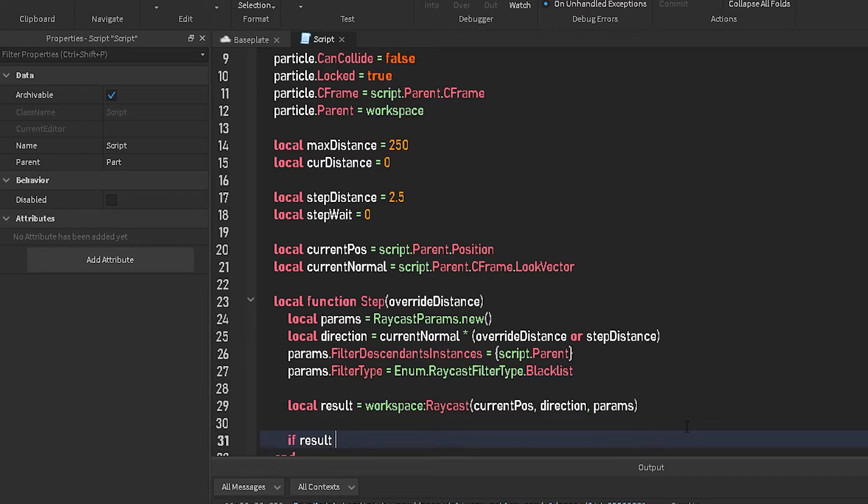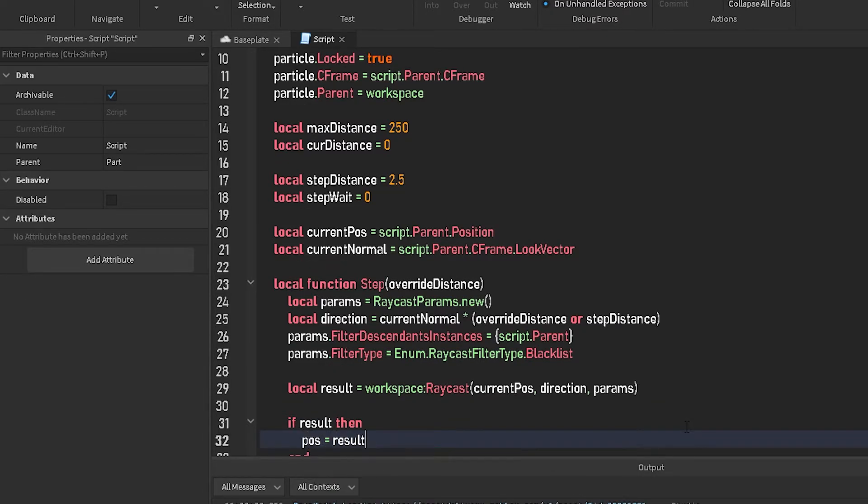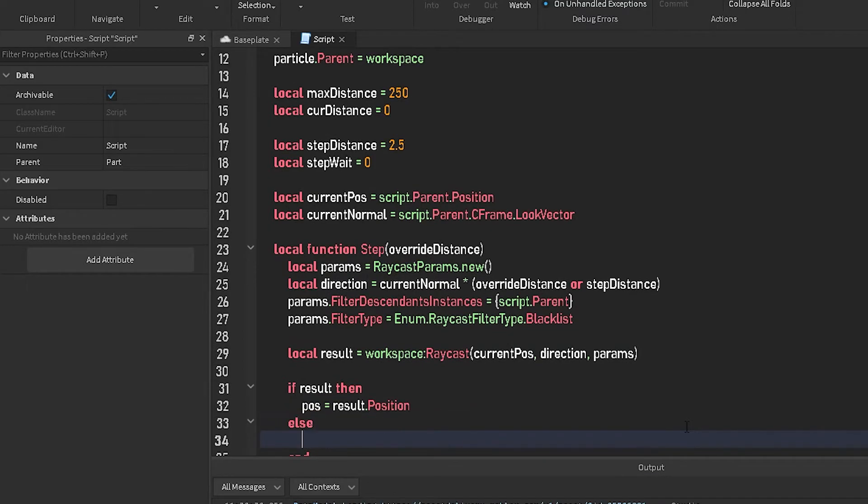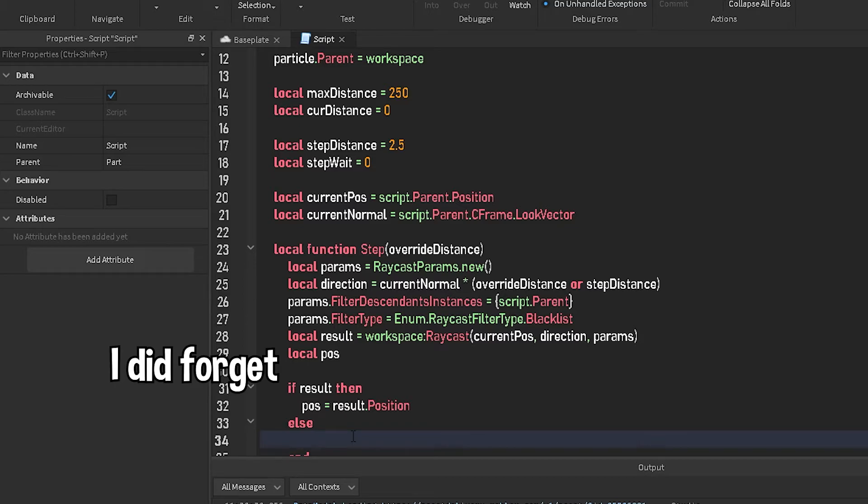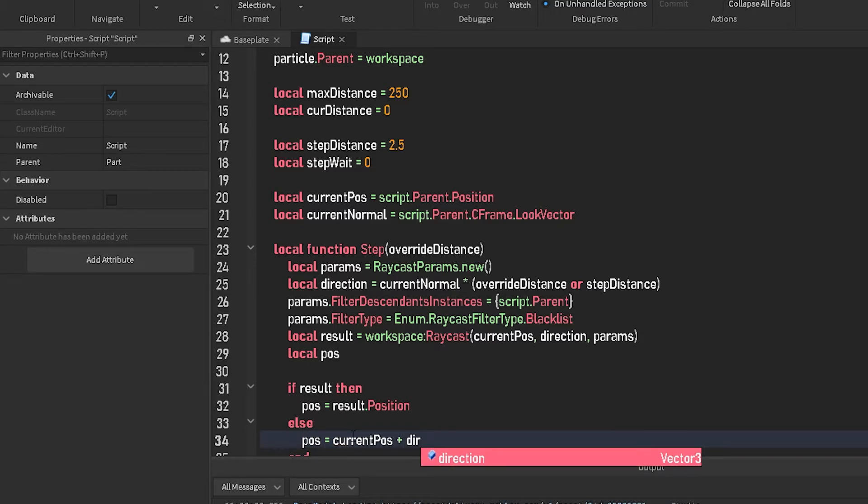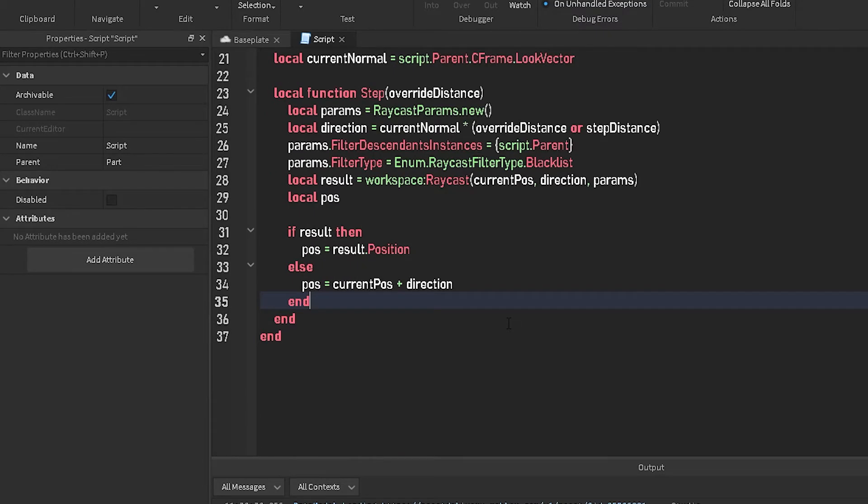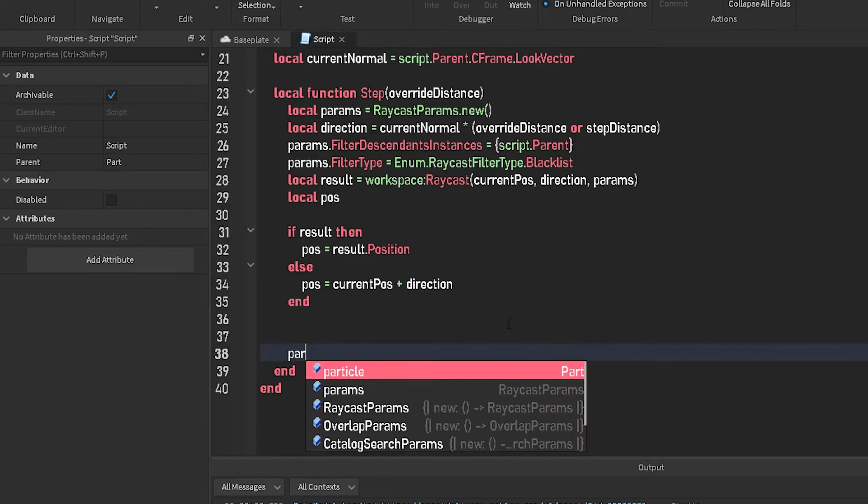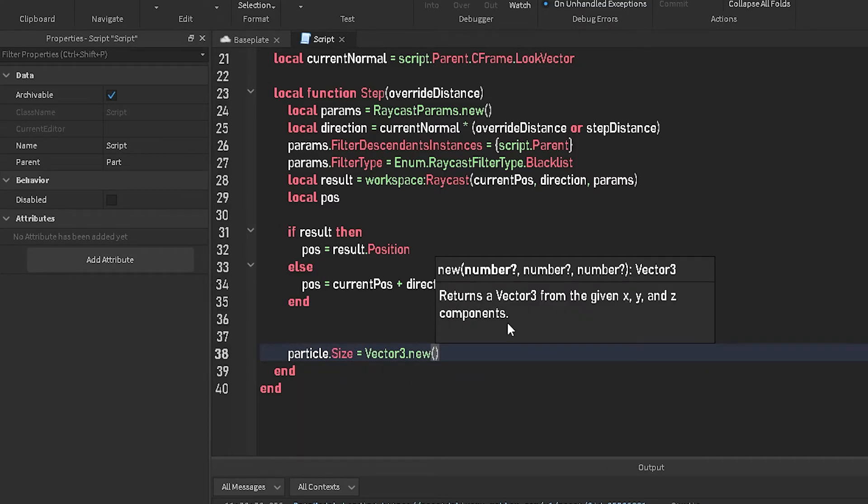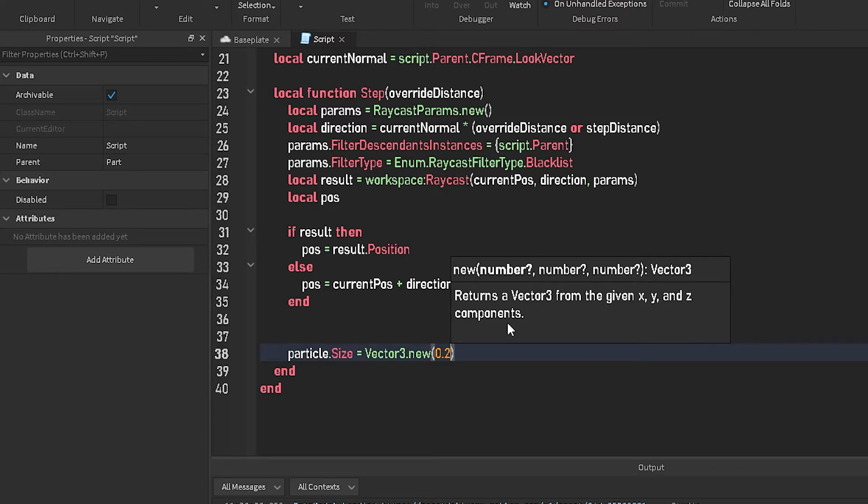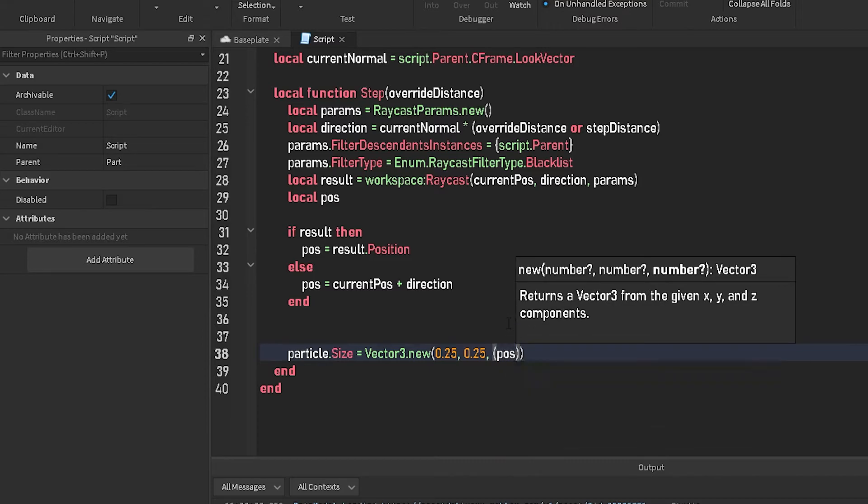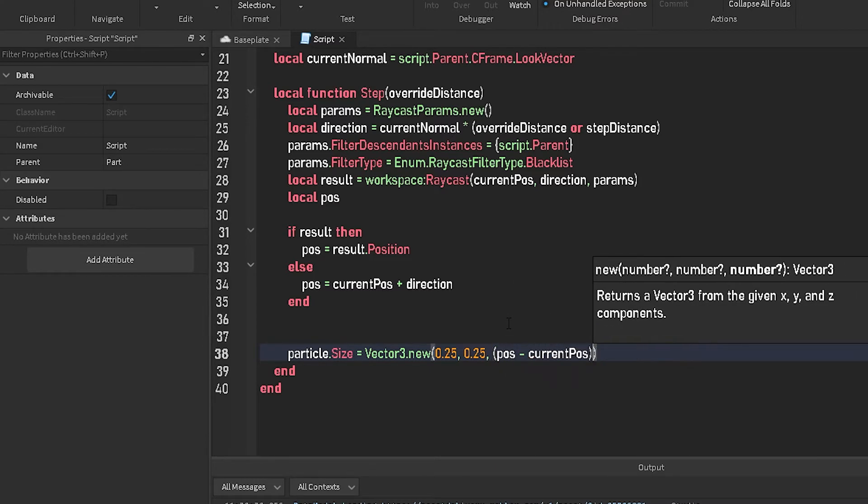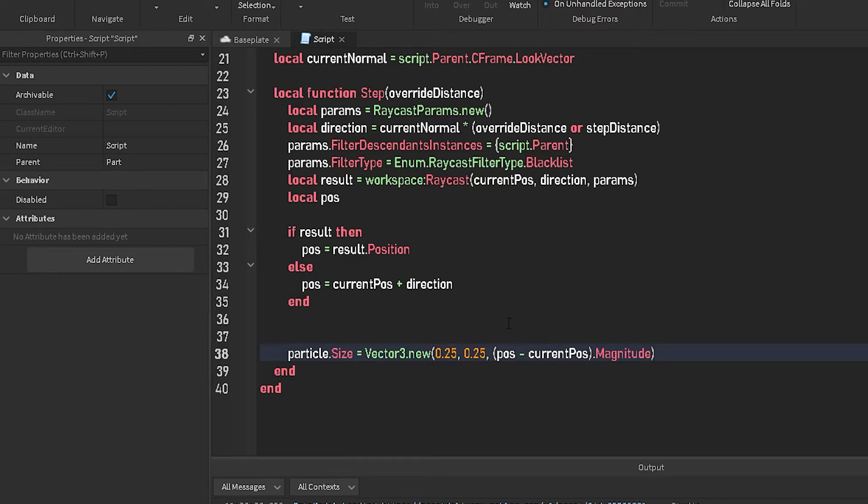Now we're going to do if result then pause equals result dot position else. Oh forgot, you need to put underneath result, you need to do local pause. I almost forgot about that. Else pause equals current pause plus direction. Underneath all of this, particle dot size equals vector three dot new, then we're going to do zero point two five zero point two five. And then here's where we do this pause minus current pause dot magnitude. So this is going to change the size of pain on the speed.